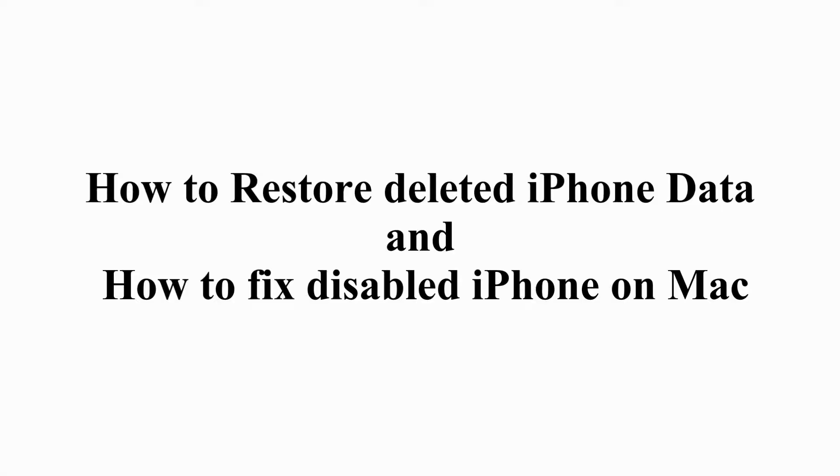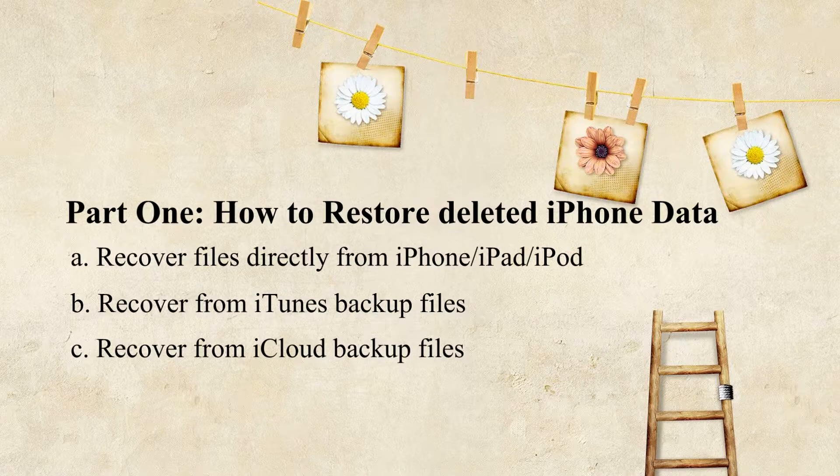This guide will help you restore your information from your iPhone or iTunes or iCloud backup files. And this video also tells you the actual way to repair a damaged iPhone. Watch our video to get it fixed now.